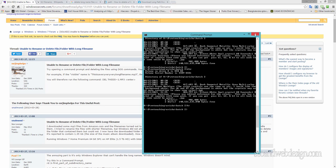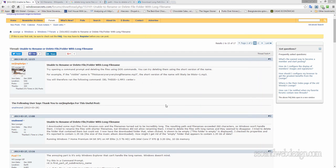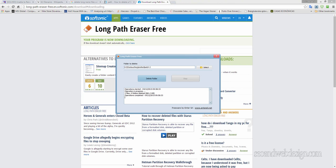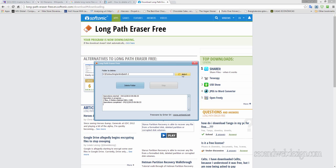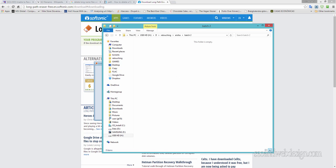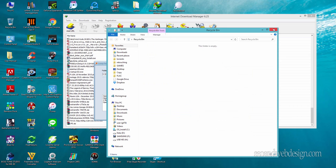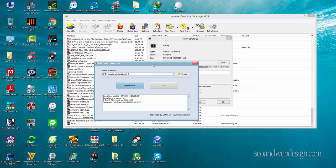I gave up on that and found a program called Long Path Eraser Free, and this saved my life. You just open it and browse to the directory where the long file is. It can't delete an individual file, but it erases the whole directory. I went to the HD retouching folder, clicked delete folder, and it deleted the two files.